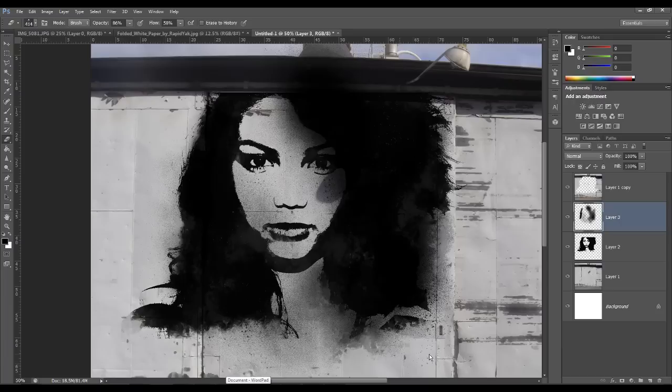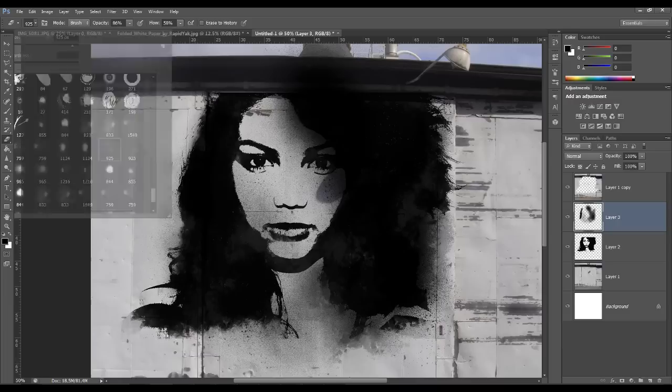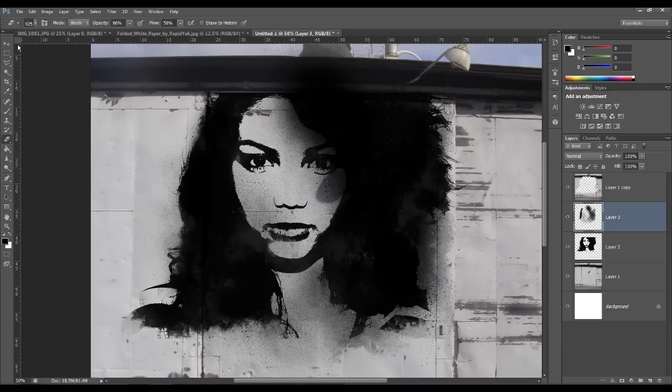Okay, so you can see already this is starting to look really quite effective. And what you want to do is make sure that your stencil doesn't go over any walls because obviously in reality it wouldn't.